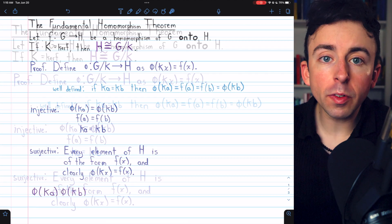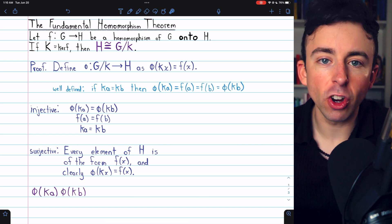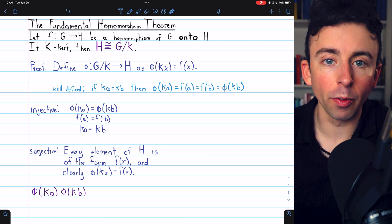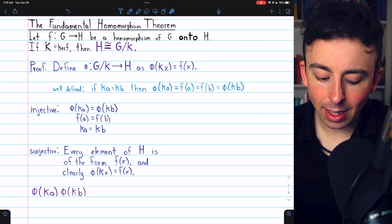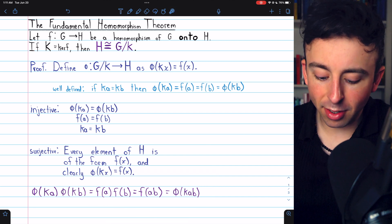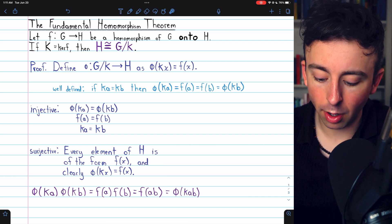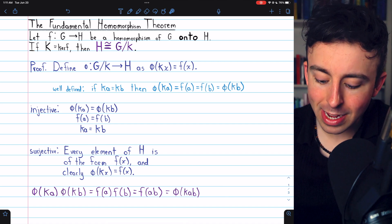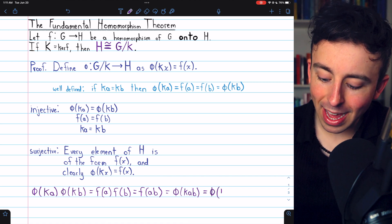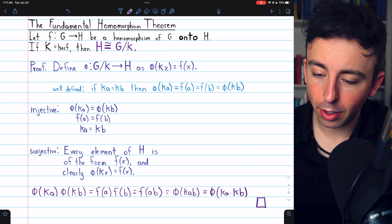Thus phi is a bijection between the quotient group of G by the kernel K and the homomorphic image H. All that remains is to show that it preserves the group operation, and then we will have proven it is an isomorphism. Consider phi of KA times phi of KB. By definition of phi, this equals F of A times F of B. Since F is a homomorphism, that equals F of AB. By definition of phi, that equals phi of KAB. And finally, by definition of coset multiplication, that equals phi of KA times KB. That completes the proof of the fundamental homomorphism theorem.